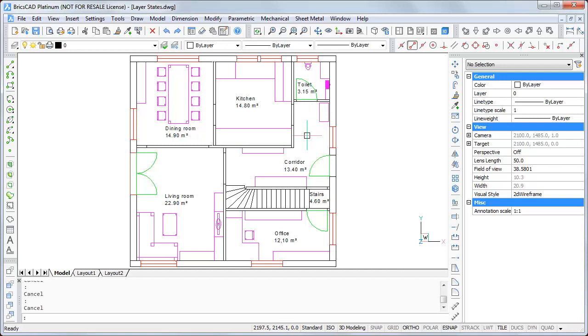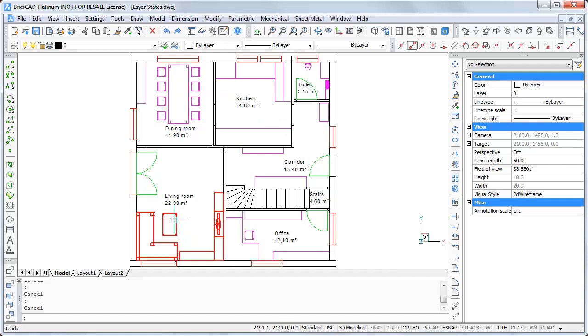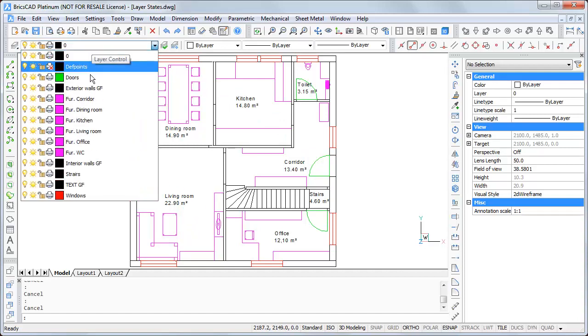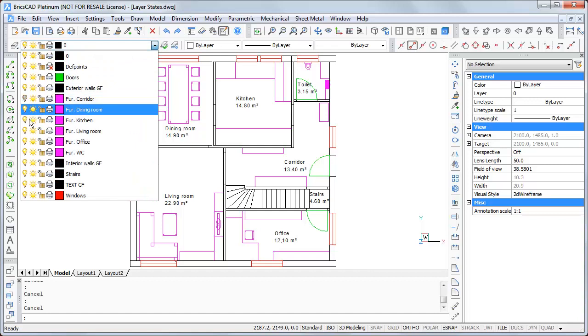And sometimes you need just to see a part of the plan. Maybe the furniture just in the dining and living room. So you have to switch off the rest of the layers.